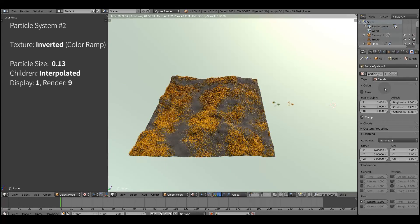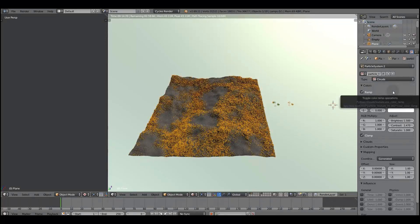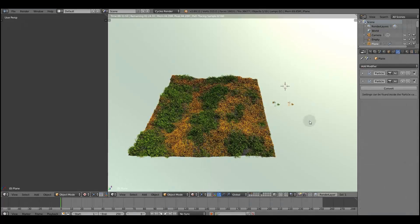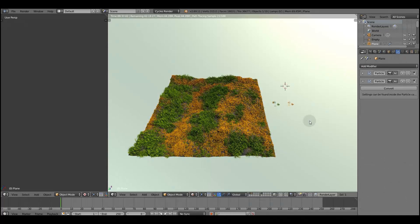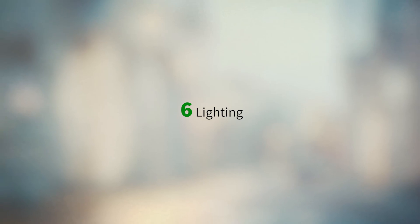So now we should have two separate ecosystems. One with the green grass and the other one with the dry grass. Here you can see the result of combining them together.